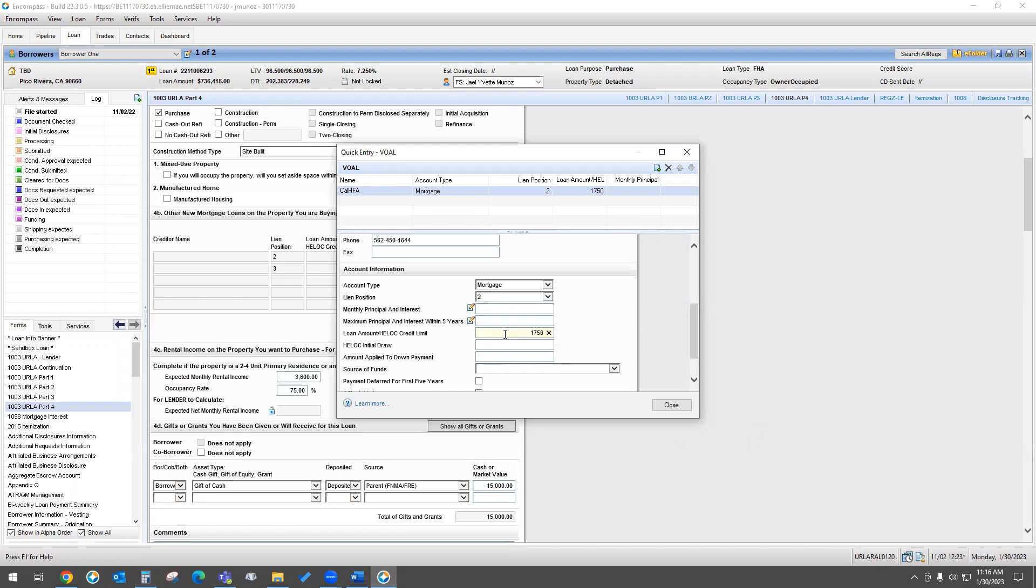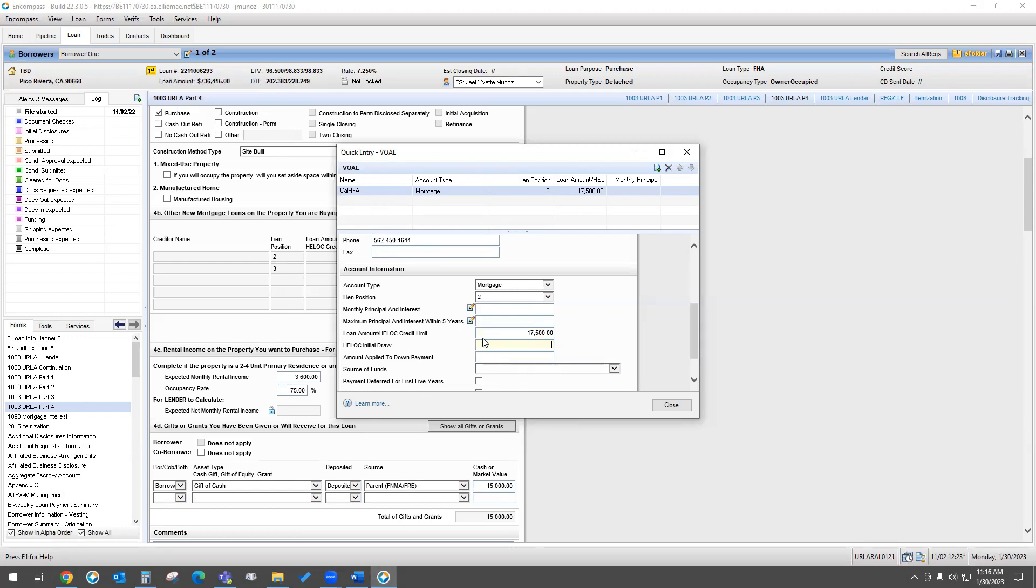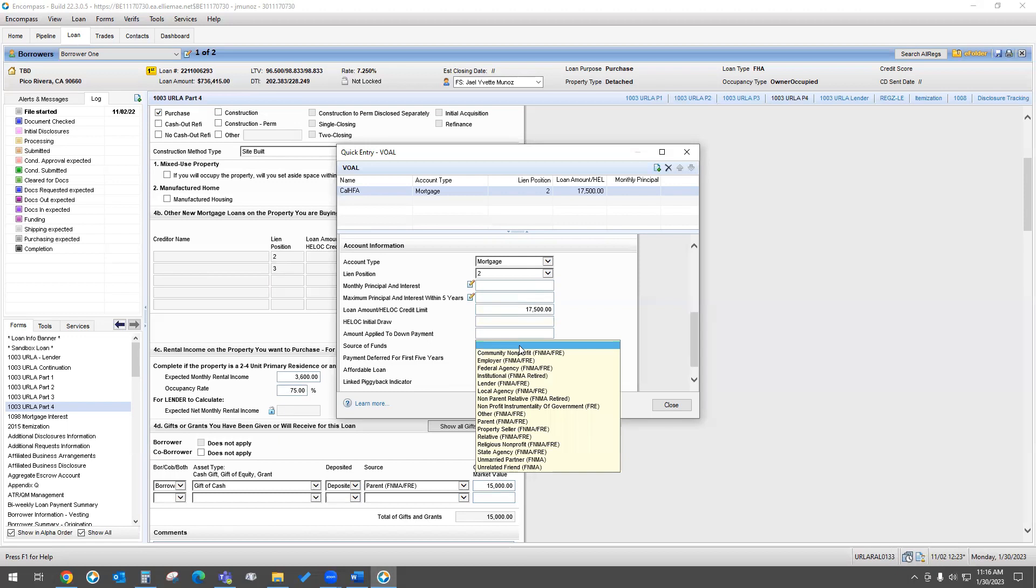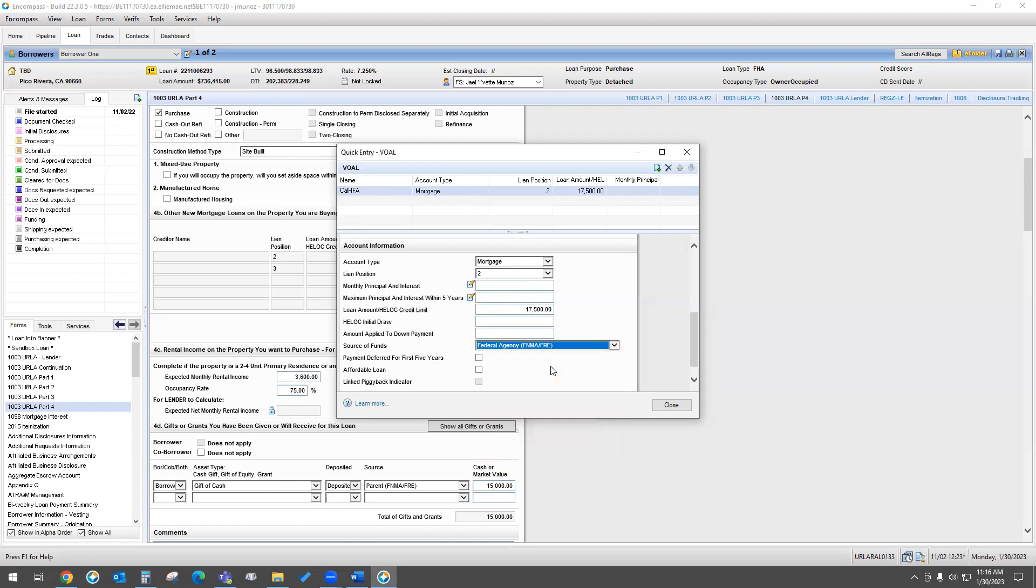That's going to go here where it says loan amount HELOC credit. So we're going to do $17,500, and you'll see that this already went ahead and updated my LTV. My LTV is 96.5, but my CLTV is 98.833. Now here, it is going to let you know if you need a source of funds. You don't need to do that because we know it's a federal agency, it's another institution. So you can put that here on source of funds, it is a federal agency.